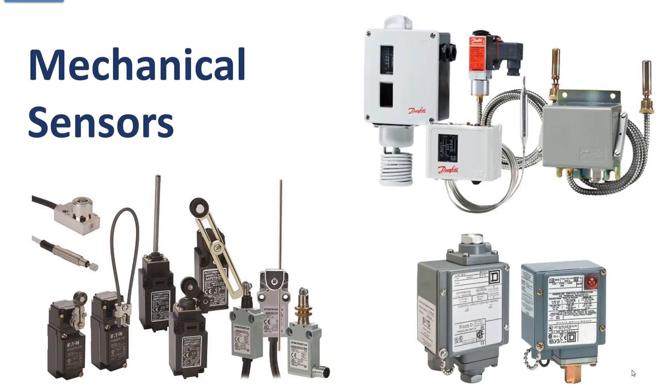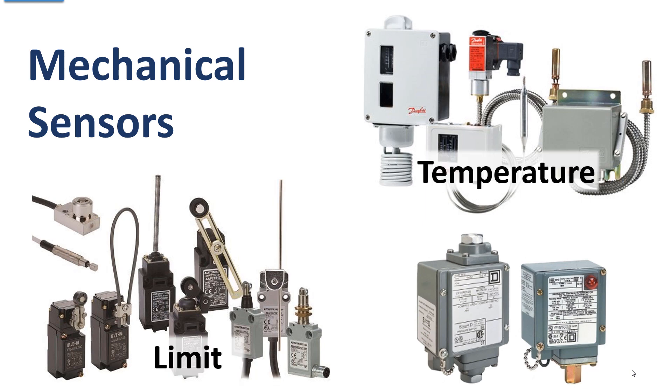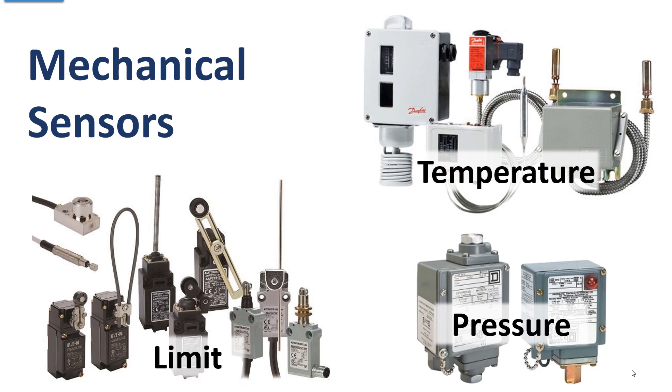Mechanical sensors. Here's three different types of mechanical sensors. Limit switches, temperature switches, and pressure switches. In all three of these cases they use mechanical switches, dry contacts.